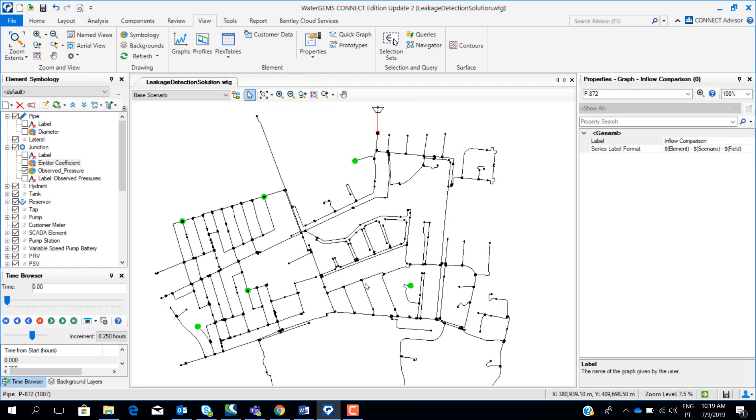In this workshop we will show you how you can use our Inncalibrator tool to support in the detection of leaks in your network.